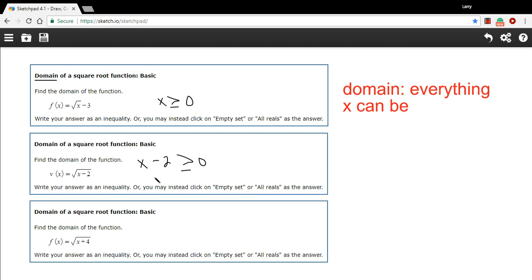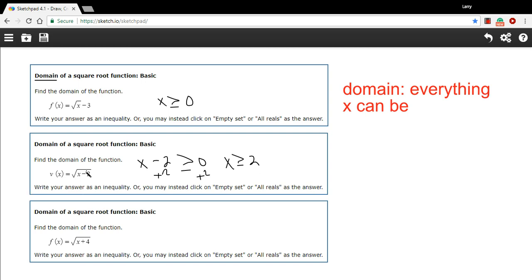Once we've got this, we just need to do a little bit of simple algebra to express the domain in terms of x — basically, solve this inequality for x. In this case, I need to add 2 to both sides, and I get x is greater than or equal to 2. So all numbers 2 or greater can be put into this function with no problem. Anything less than 2, and we've got a negative number under the radical sign.